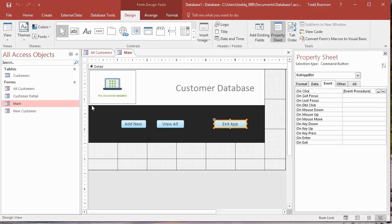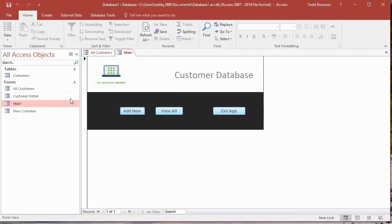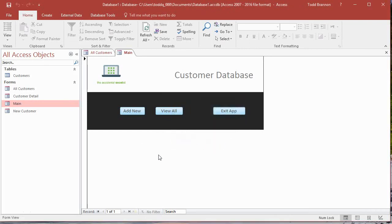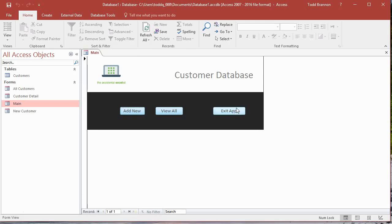Now I'm going to go to Form View. I'm going to click on the Exit App button and it should give us our message box, and there it is. It's got the title and it's got our prompt and then the Yes/No button. I'm going to test the No button first, and sure enough, the No button just closes the message box and nothing else happens. So we just stay where we're at.